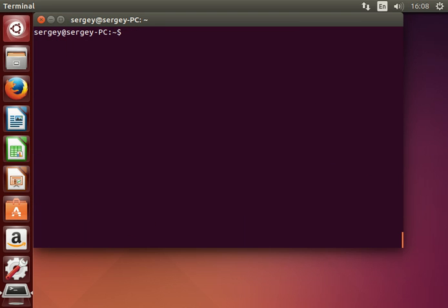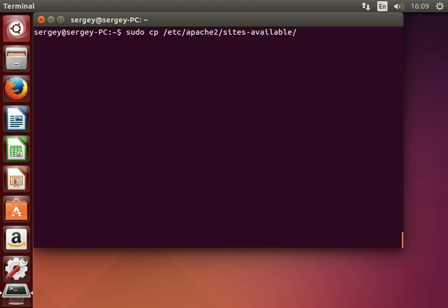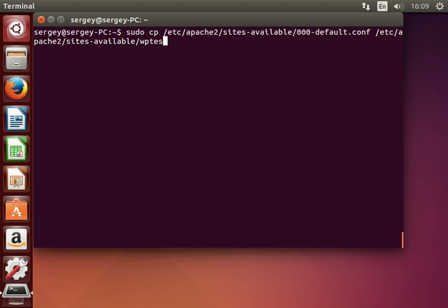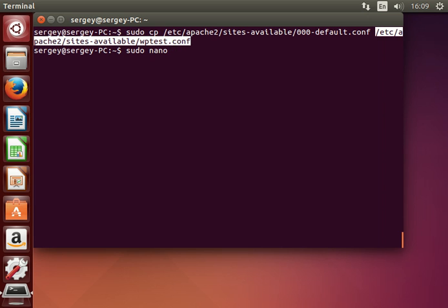I'll clear the screen. Now let's create a virtual host in Apache for our WordPress site. Type in: sudo cp, and we will copy the default configuration file located at /etc/apache2/sites-available/000-default, copying it into the same directory but under a different name — let's say wptest.conf. Let's edit it by typing: sudo nano and then the file path wptest.conf.